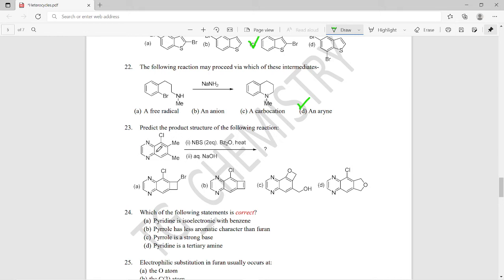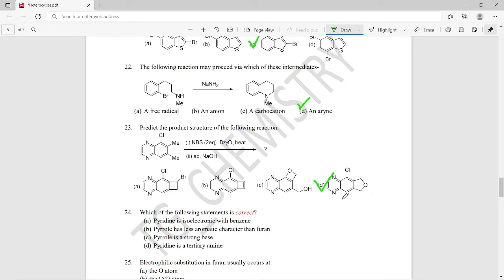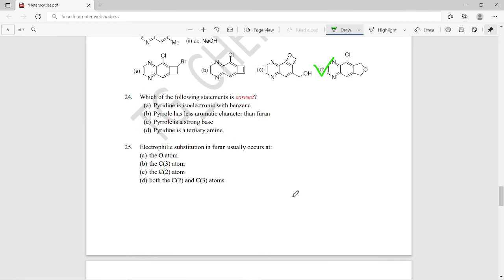Question twenty-three: predict the product of the following reaction — a heterocyclic compound reacted with N-bromosuccinimide in dimethyl ether with heat, followed by aqueous NaOH. The major product is option D, where bromination occurs at the methyl groups on the ring, followed by reaction with sodium hydroxide and cyclization via nucleophilic substitution, giving a dihydrofuran-type fused five-membered structure.